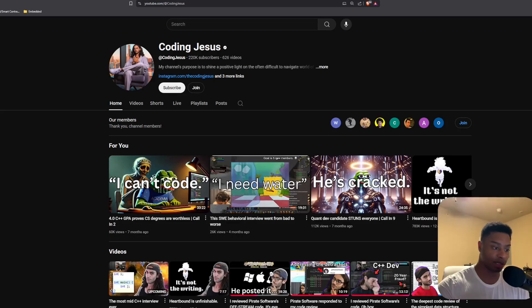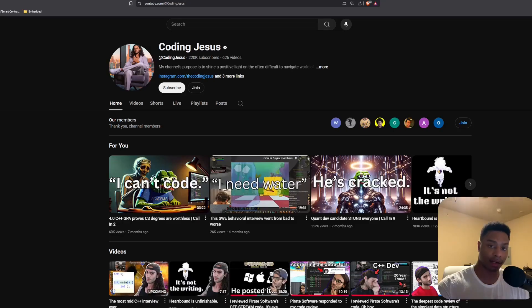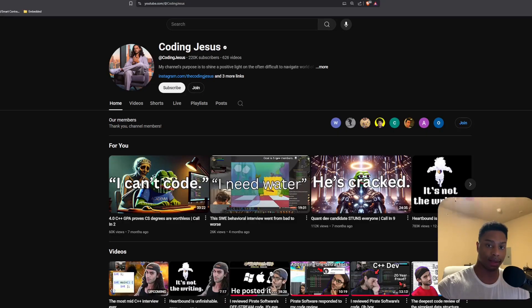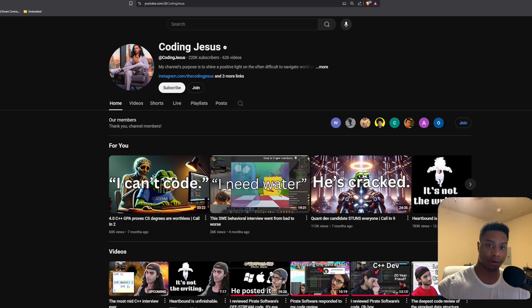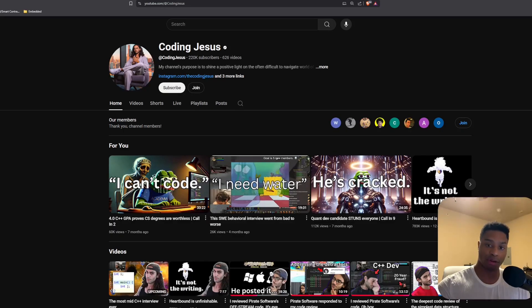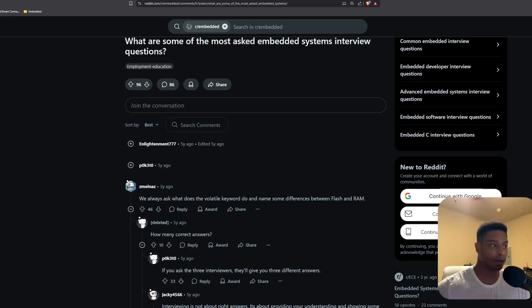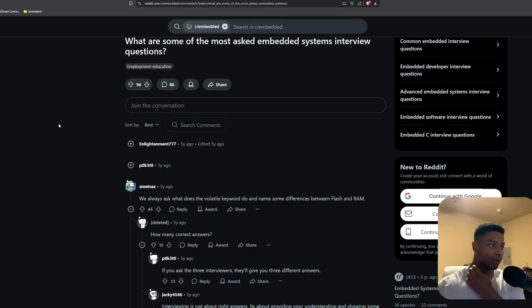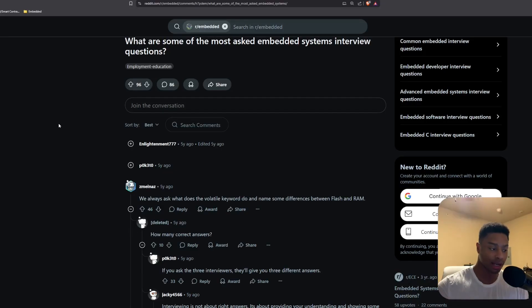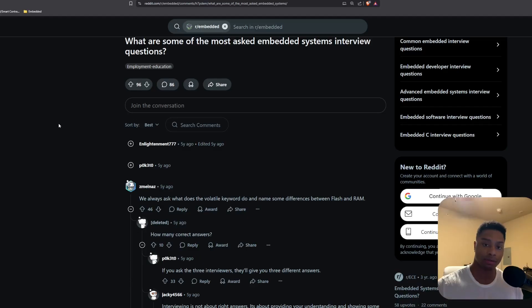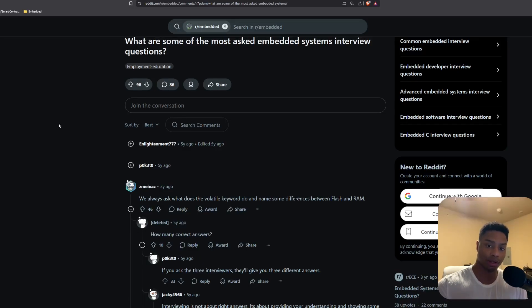One series of videos he does is actually mock interviews where people will call in and he'll give them usually just fundamental and basic computer science and low-level memory management interview questions. And it kind of motivated me to look up some interview questions on my own. So I was on Reddit like, hey, what are some of the most asked embedded systems interview questions? Because that's something I want to get into, doing more low-level programming in C and working with microcontrollers and things like that.